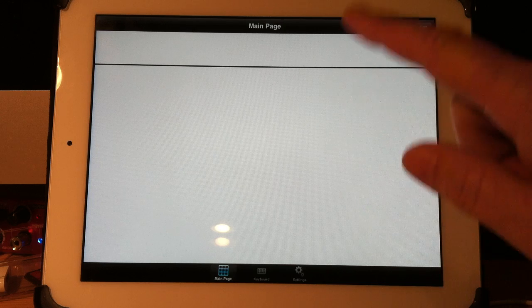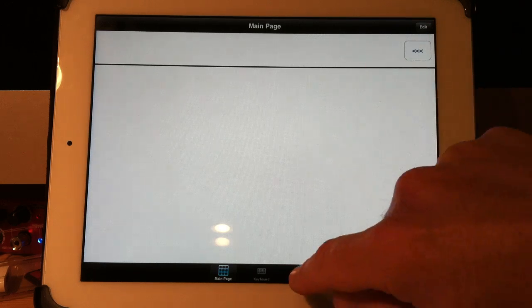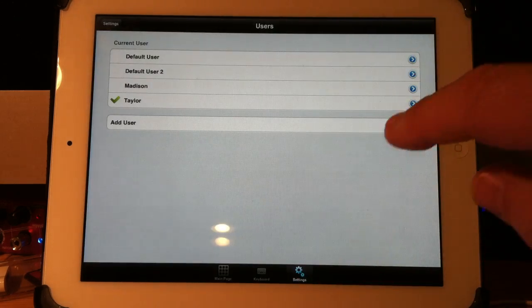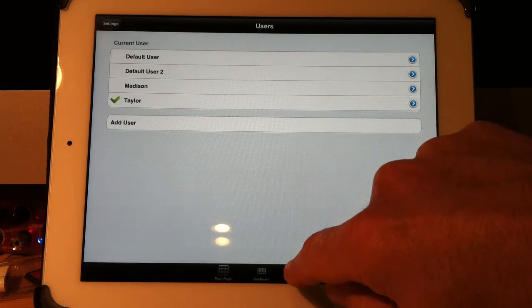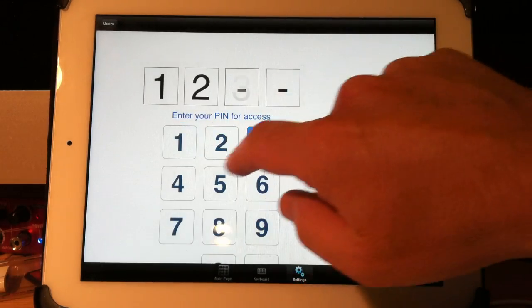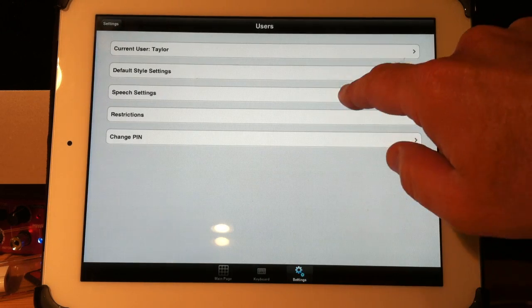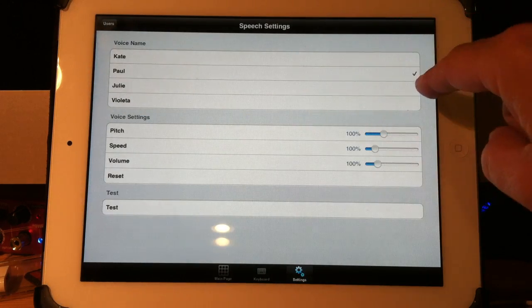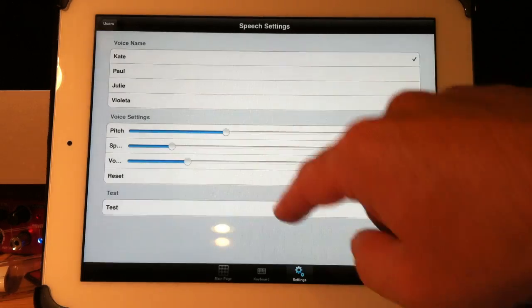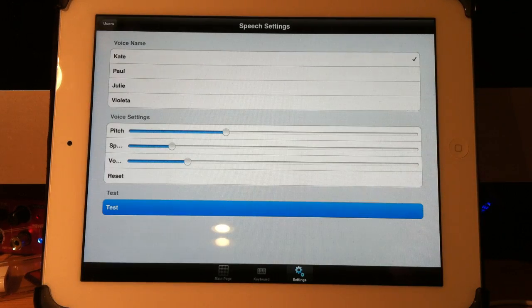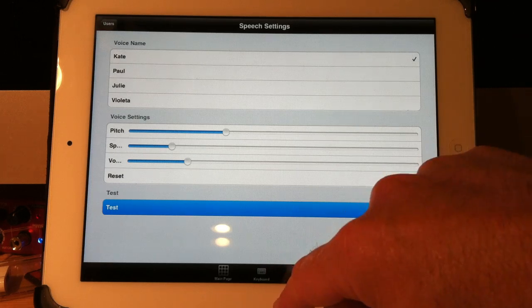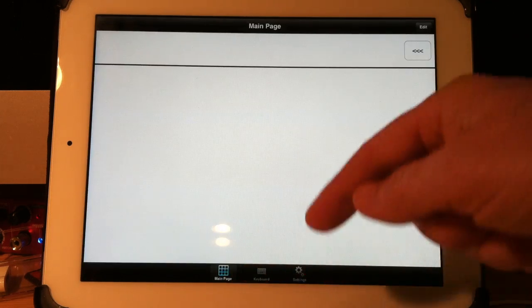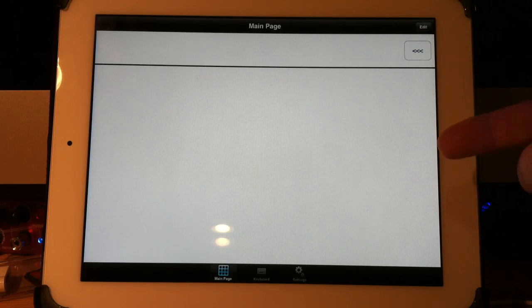Now, what you will notice, too, is a little side note here. When you're in Settings, for example, of Taylor, I could choose Paul's voice or Kate's voice and have my own settings. This is a test. That's Kate. OK, so that's Taylor, and I've given her that voice.